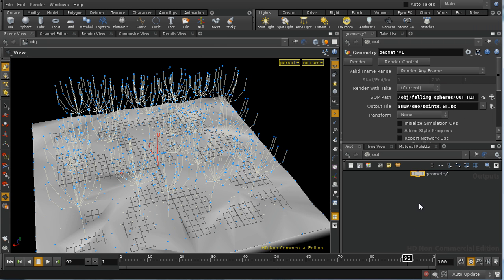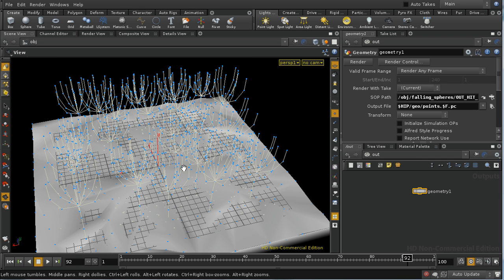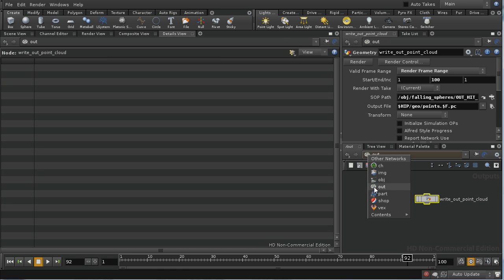When I render this, it's going to render out a point cloud for each frame with the data about the points that have hit the floor for that frame. I'm going to do that and then pause the video. I've renamed the node 'out point cloud', given it a range of 1 to 100, and rendered it.